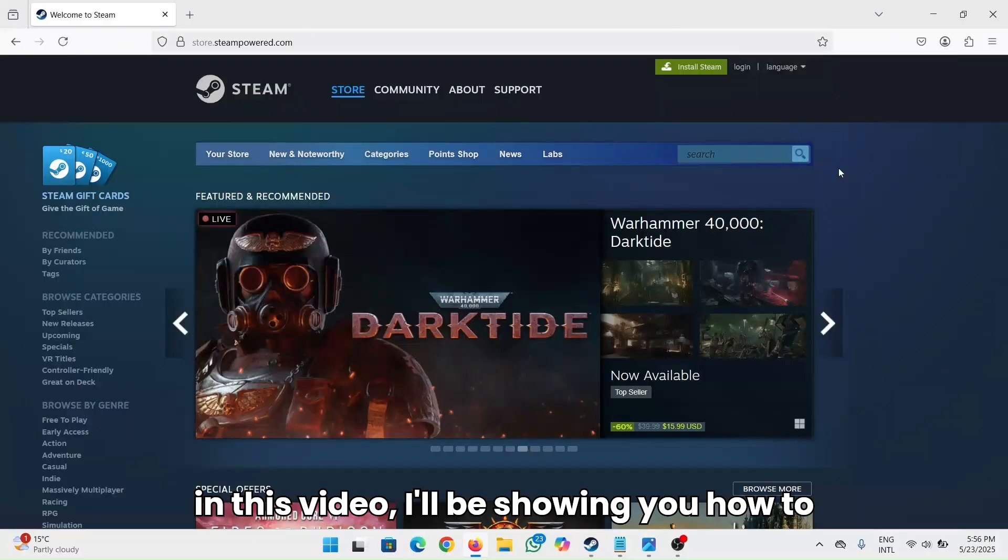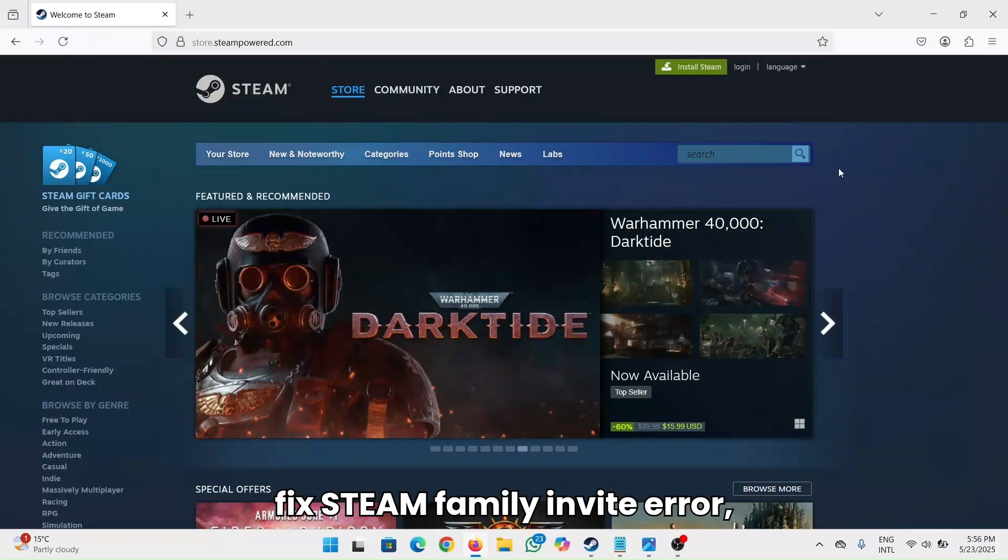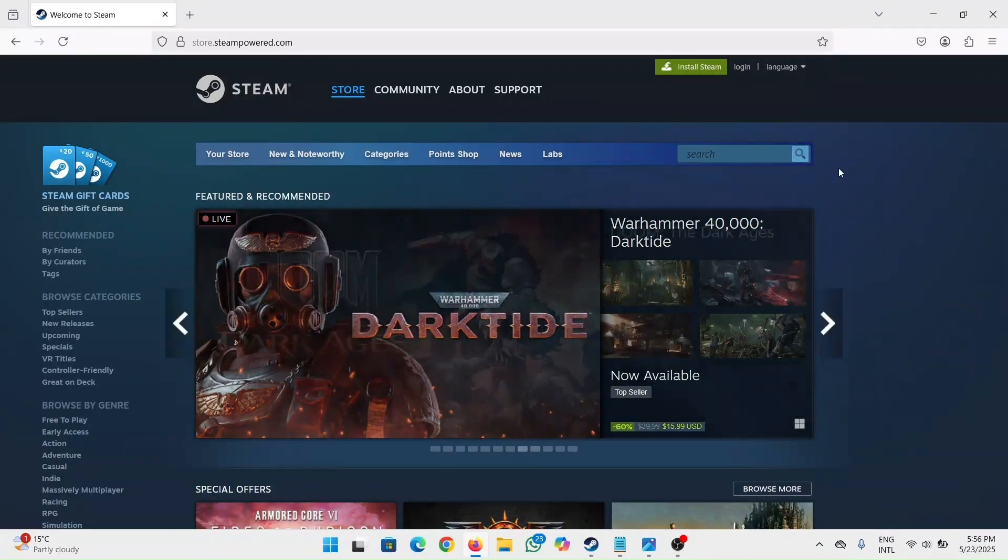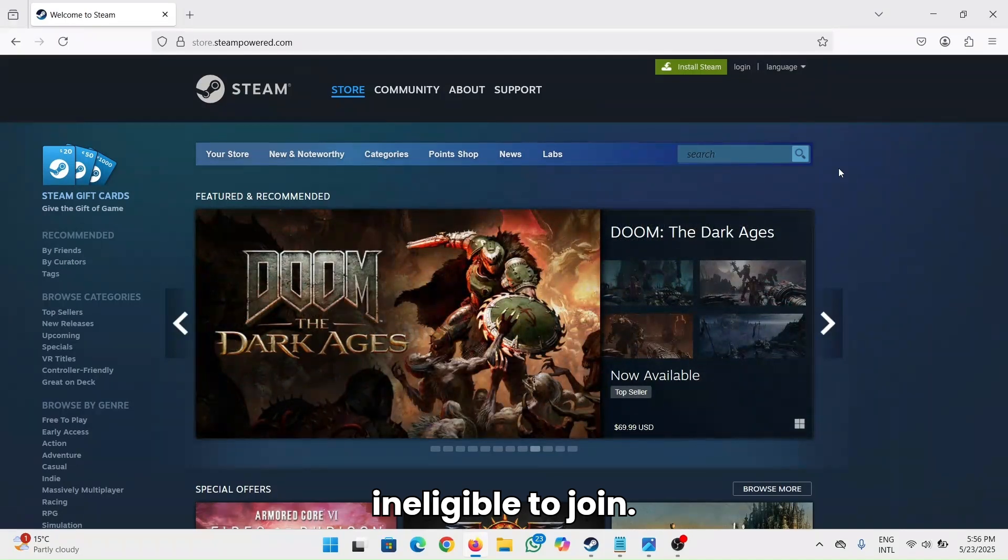In this video, I'll be showing you how to fix Steam family invite error: ineligible to join.